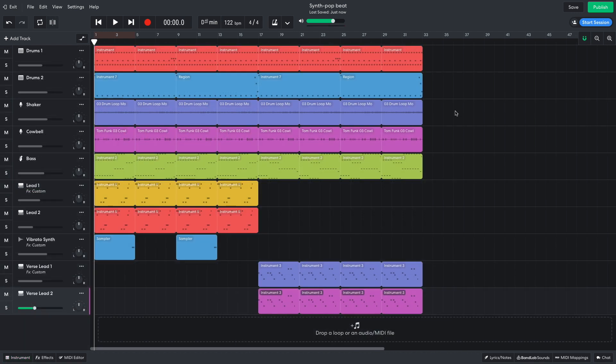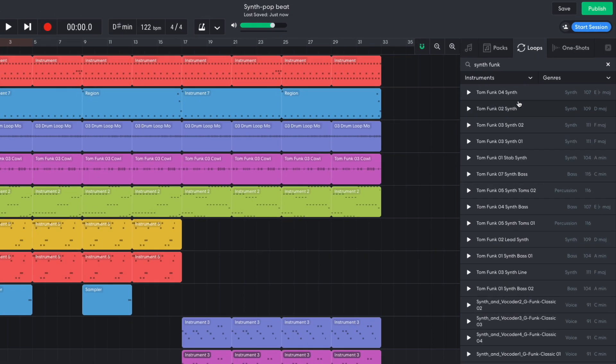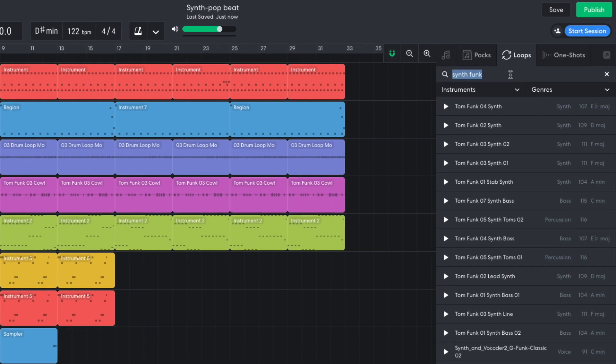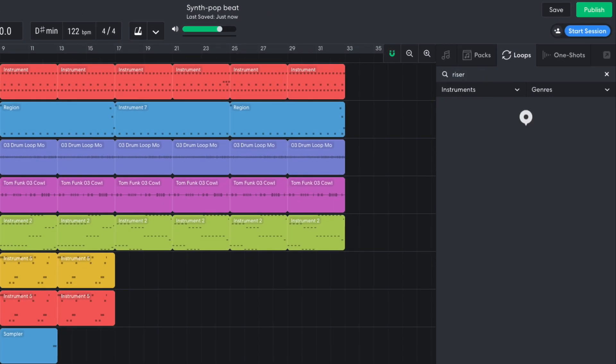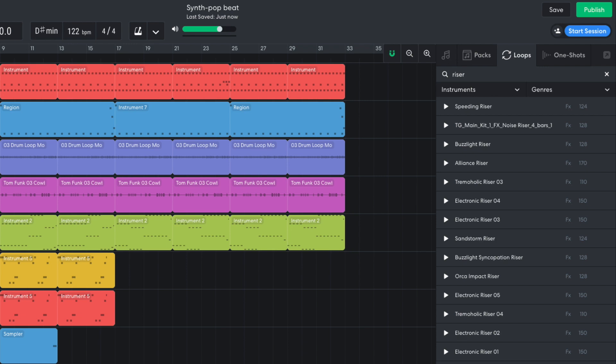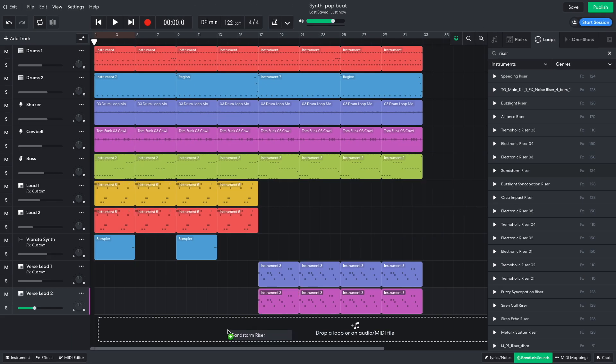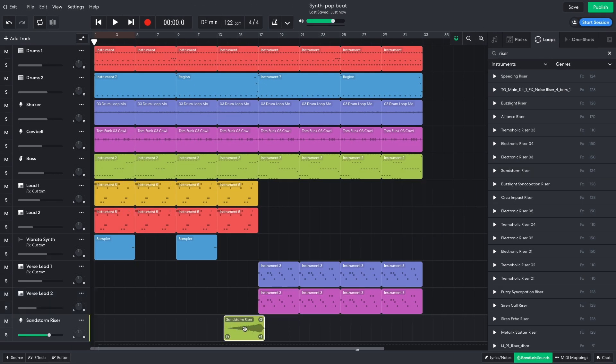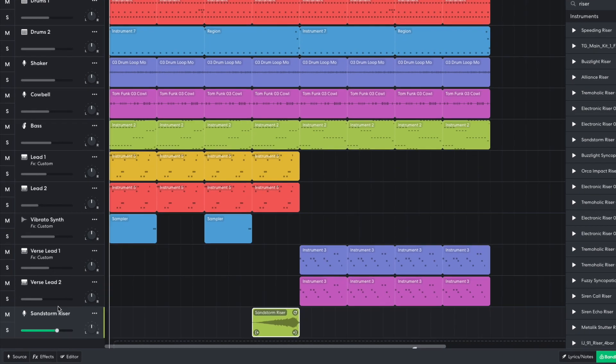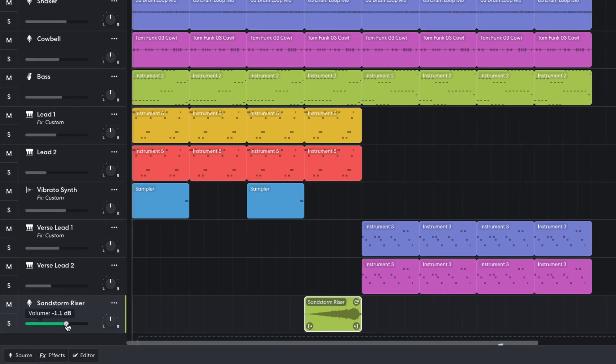I'd also like a riser effect to help transition between sections, so in BandLab Sounds I search for a riser and drag Sandstorm riser into the project. I put this at the end of the chorus and turn it down to negative 13 dB.